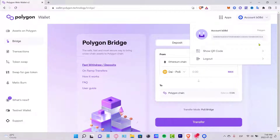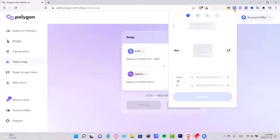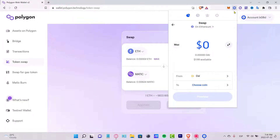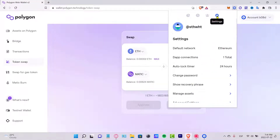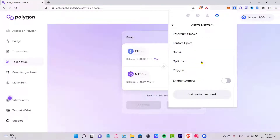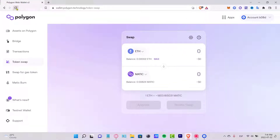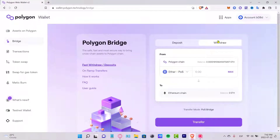Once signed in, select the Polygon Bridge. Go into the settings section and where it says 'Default Network,' look for the Polygon network. After selecting it, reload the page so you can locate your Wrapped Ethereum. Now let's get into the withdraw section — as you can see, it's the Polygon chain we just selected.